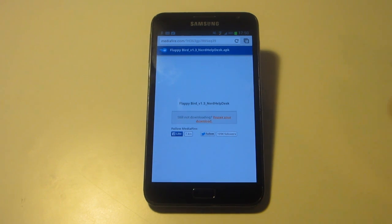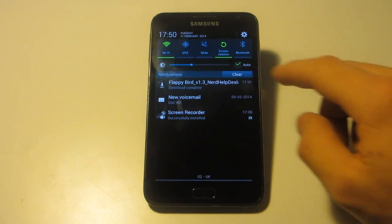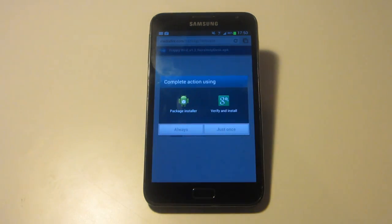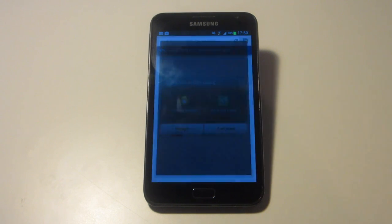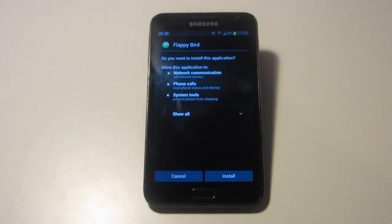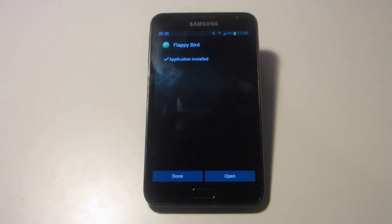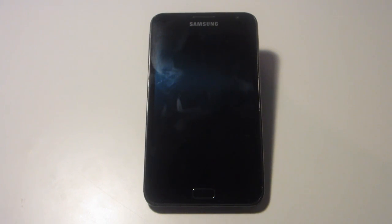Once you have downloaded the file, you want to drag down on your screen and go into your download history, where you will then see Flappy Bird. You can then launch the application and install it to your device. This should only take about 5 seconds, and once it's done it will give you the option to press Open, where you can go straight into the Flappy Bird app.